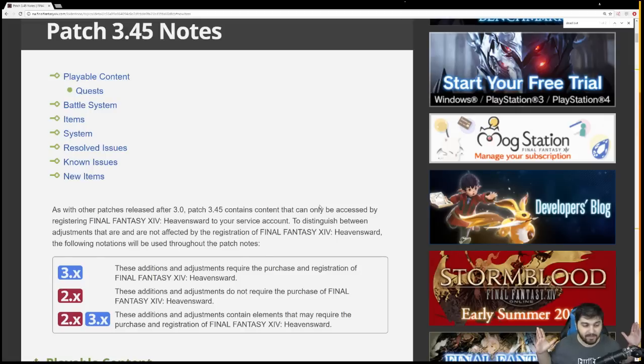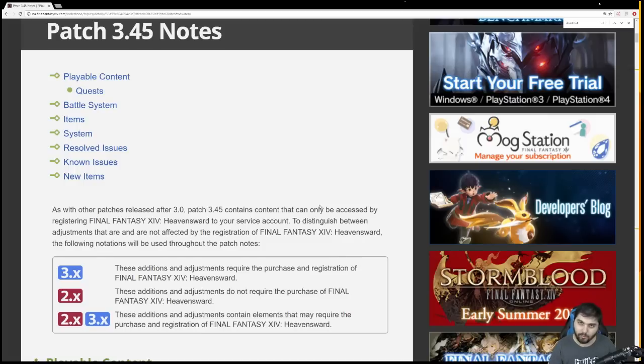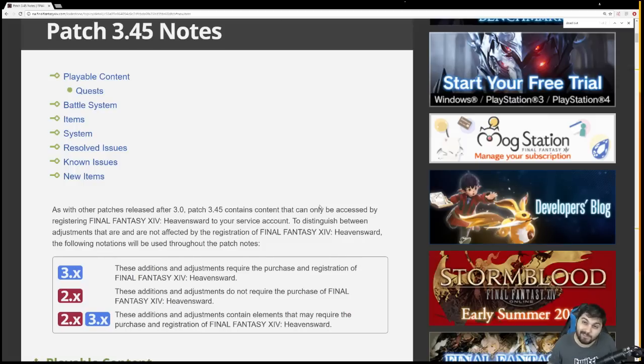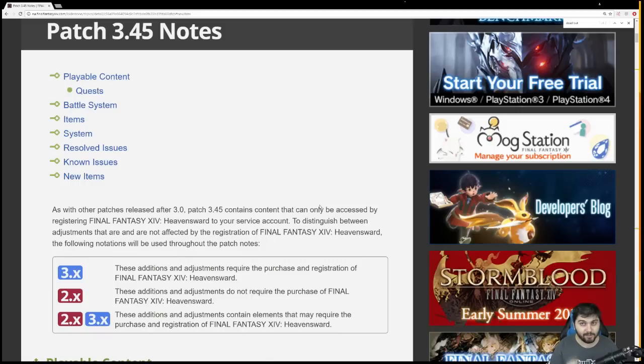Let me know what you think about patch 3.45. Are you excited to dive into Palace of the Dead? Looking forward to soloing 100 floors, 200 floors? I'll try to solo 200 floors. It's probably not going to go very well. Let me know what you think. Let me know what you're looking forward to. I will see you all tomorrow morning, bright and early. Be sure to like, favorite, subscribe, and share. And until next time, take care.